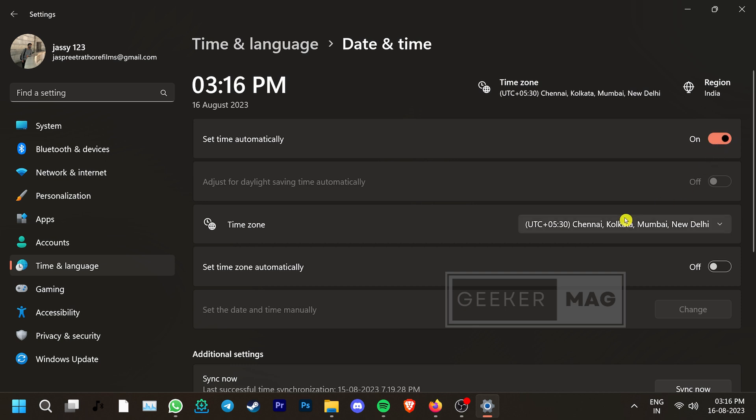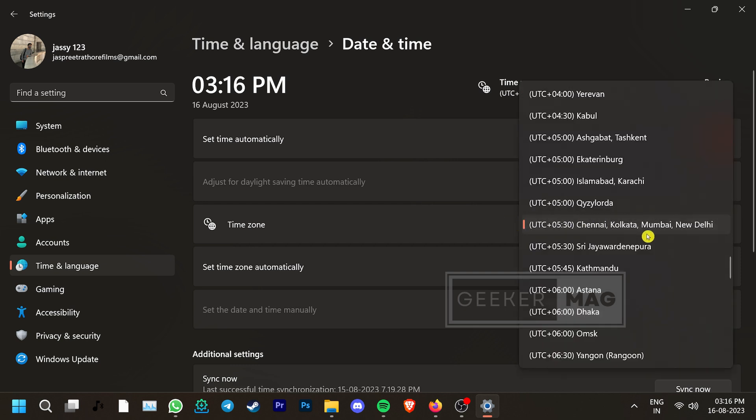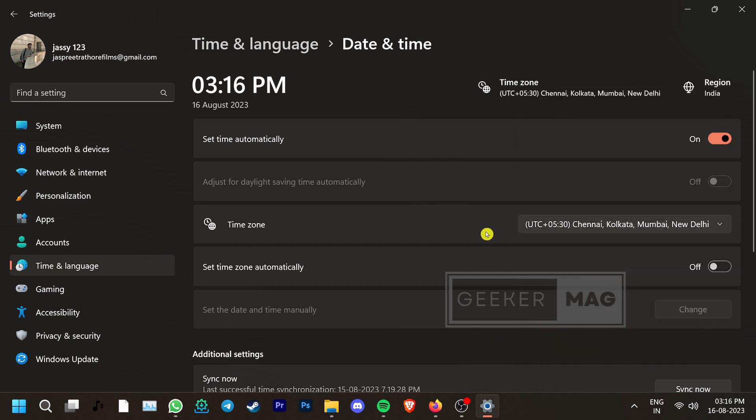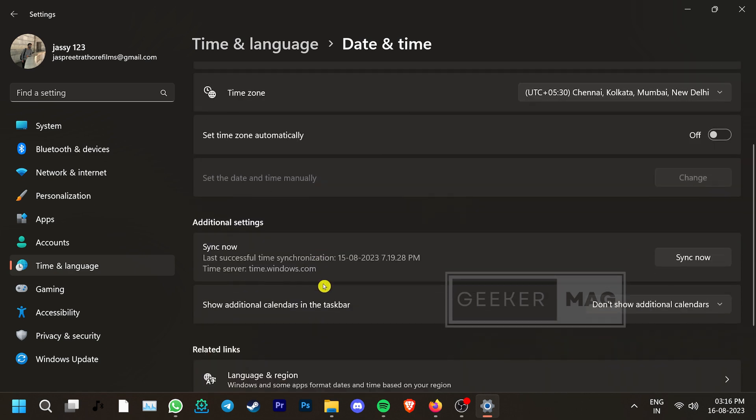Then, go to the Time Zone and make sure that it is the correct one. If you're unsure about it, you can set it to Automatic by going here. Scroll down and click Sync Now to apply the changes. Now see if this fixes the issue with Remnant 2.